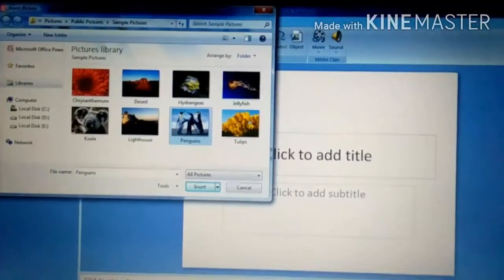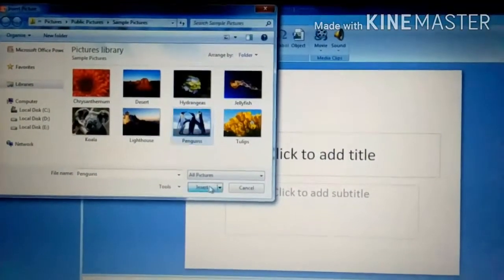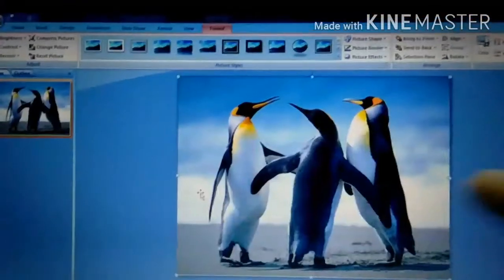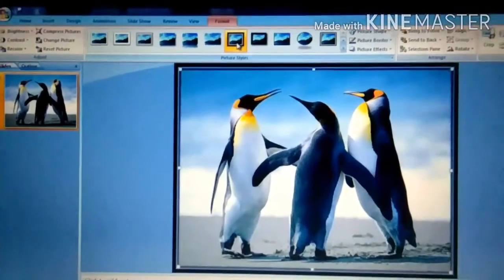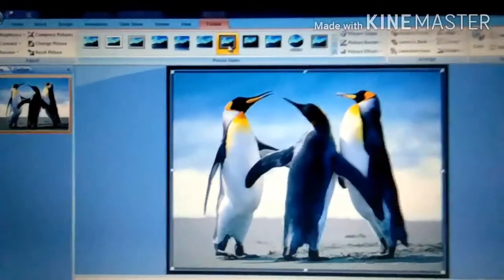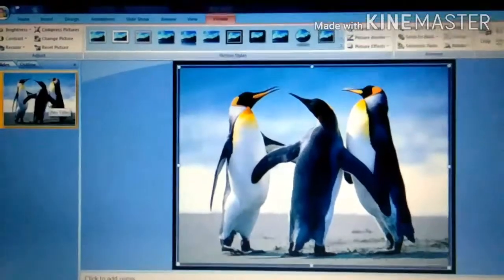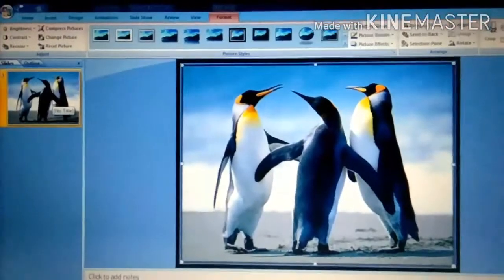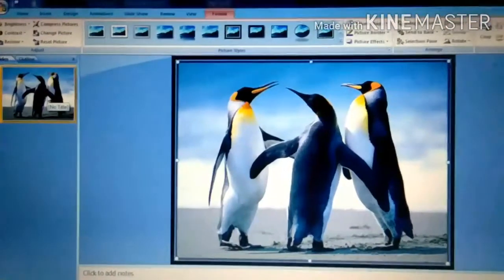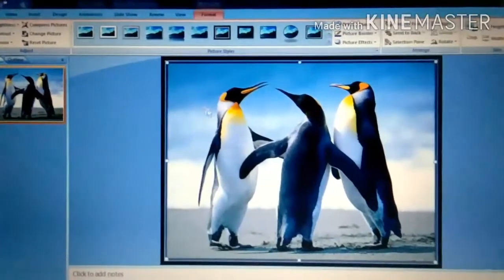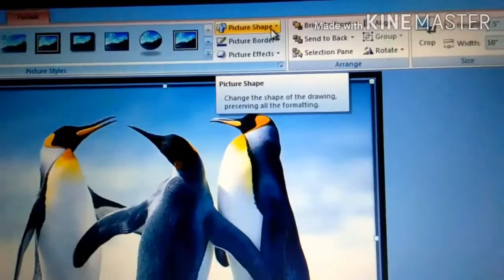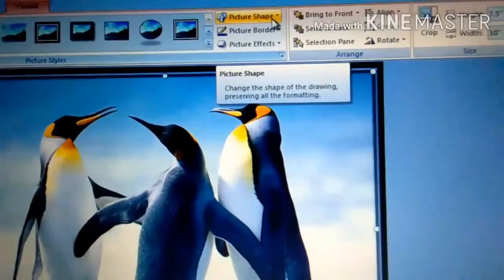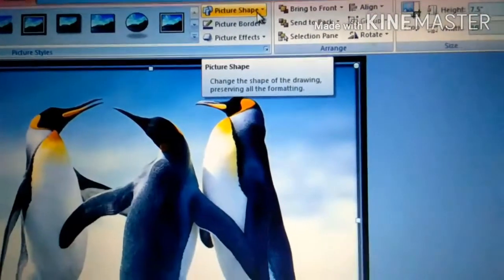I have inserted a picture here. After inserting this, it has been covered in our work area. I will add some decoration. After decorating, if you want to add some more designs, you can add them here. You can see that there are picture shapes, picture border, and picture effect.